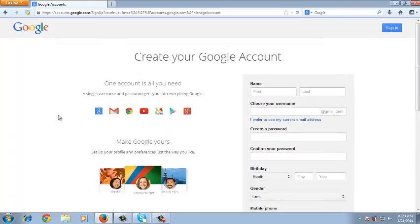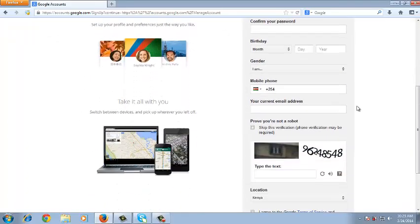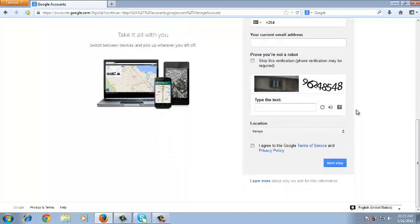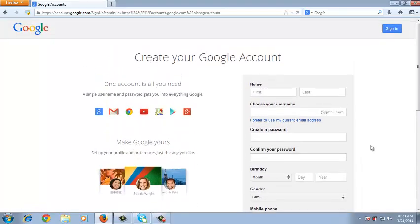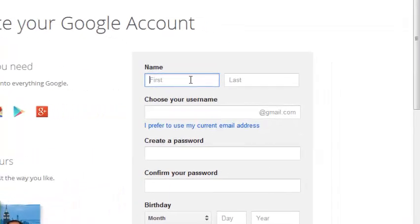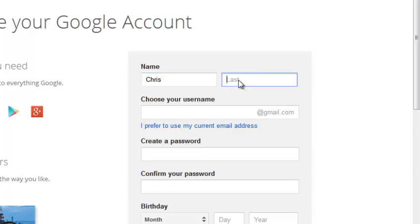Creating a Google account requires you fill in this form with all the fields that are required and then you click on next step to activate your account. Now to create a Google account, you just need to put in your name. If it's a name of a company, you can still put it there. If it's a personal account, you can as well put it there. So you put your two names there.